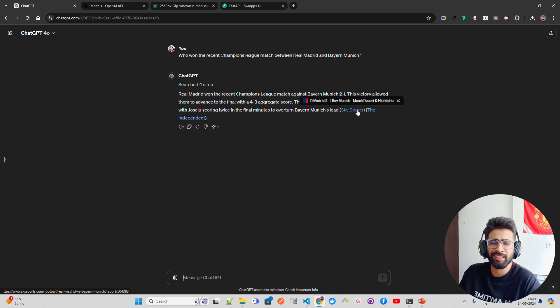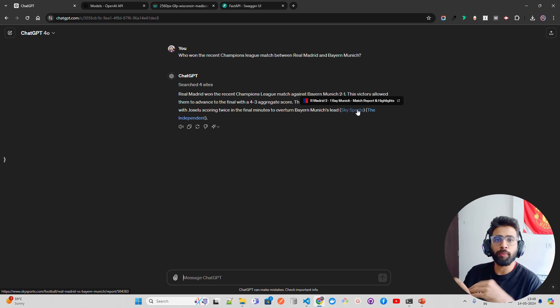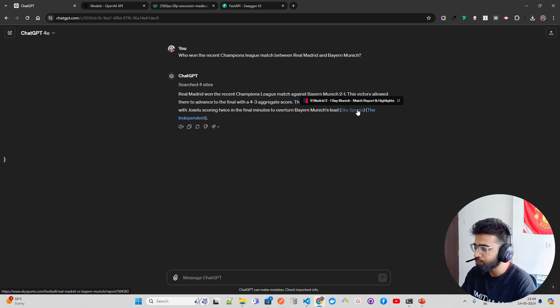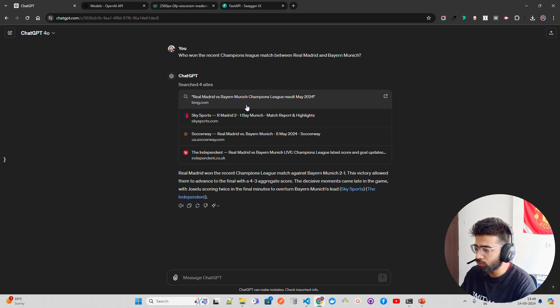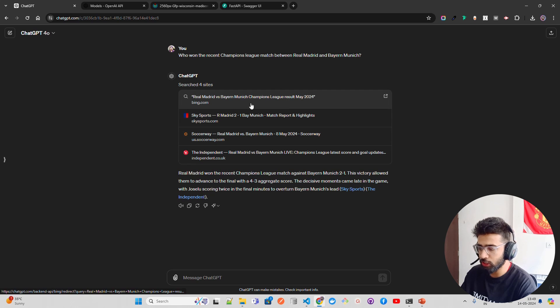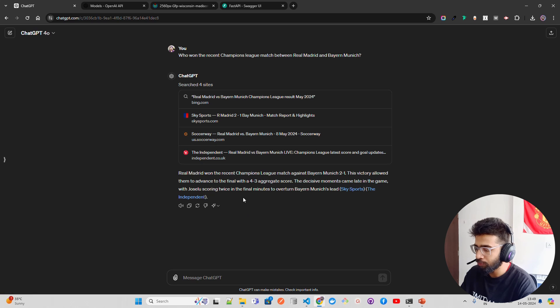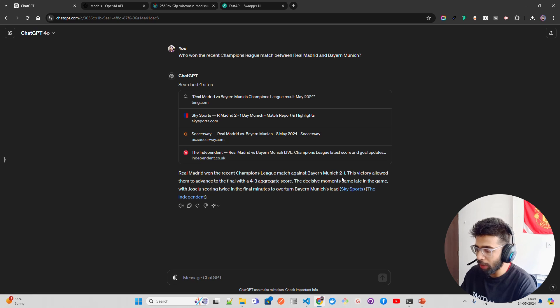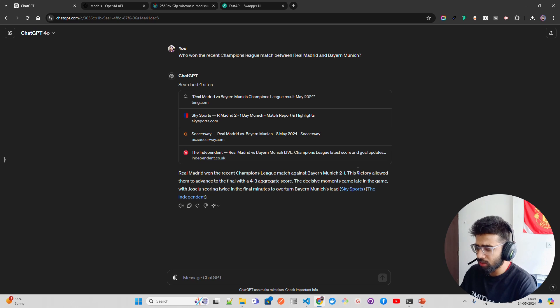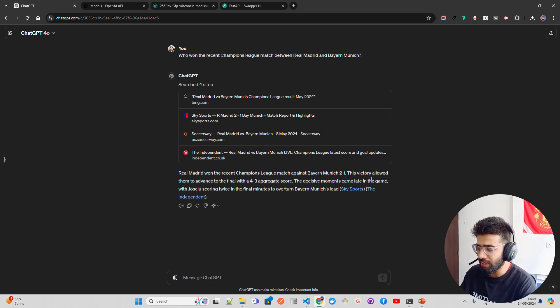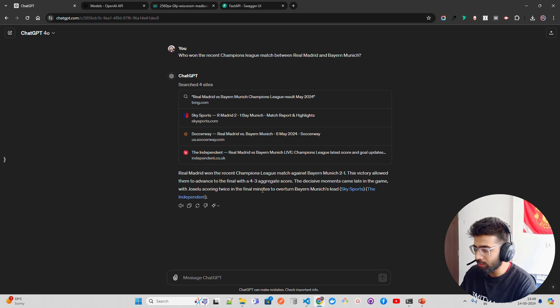If I have to download images, I'll go on Google Images and download all the preferences that I have. Now if we click here, it says searched four sites. It tells you which are the four sites the model has searched: Real Madrid versus Bayern Munich on Bing.com, Sky Sports, us.soccerway.com, and independent.co.uk. Real Madrid won the recent Champions League match against Bayern Munich 2-1. There was a controversial offside in that match. This victory allowed them to advance to the final with a 4-3 aggregate score. The decisive moments came late in the game, with Joselu scoring twice in the final minutes to overturn Bayern.